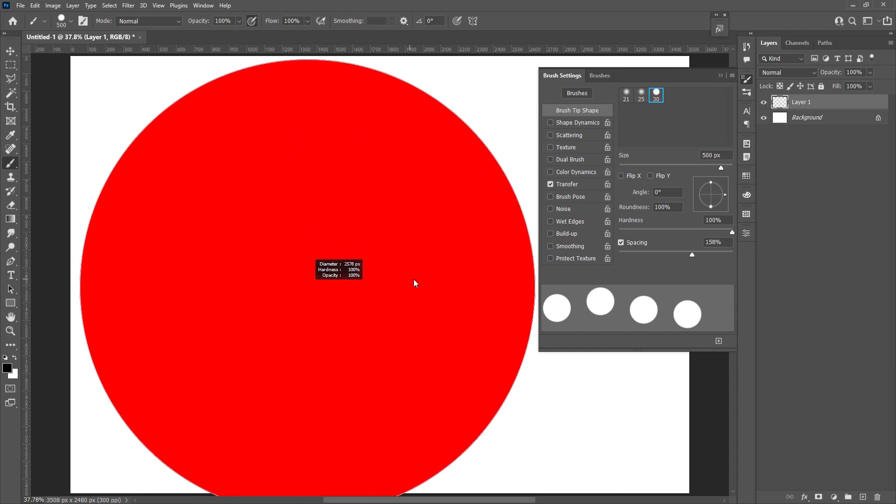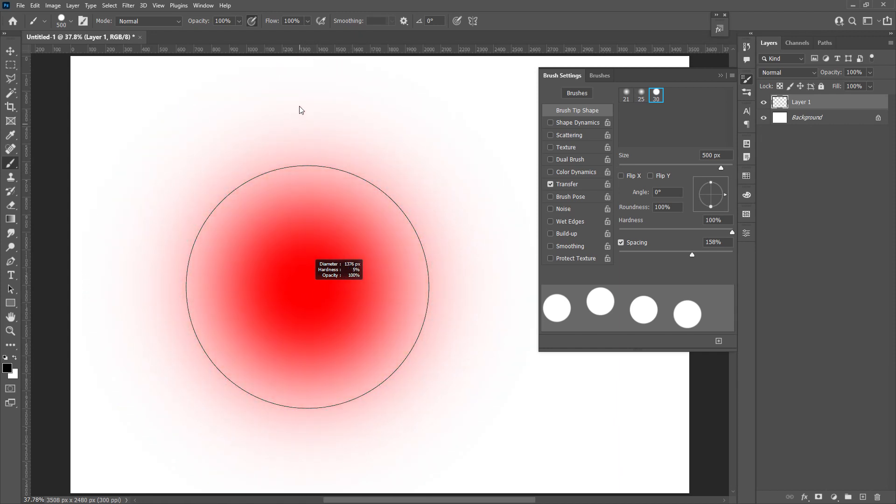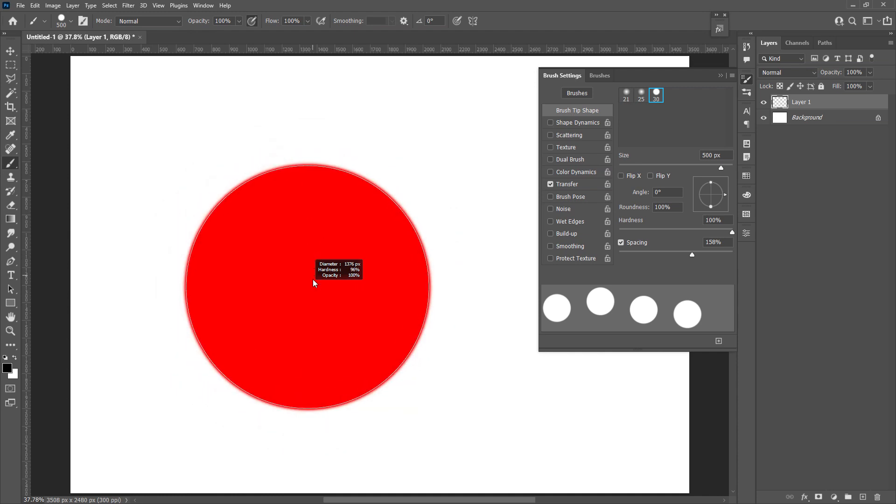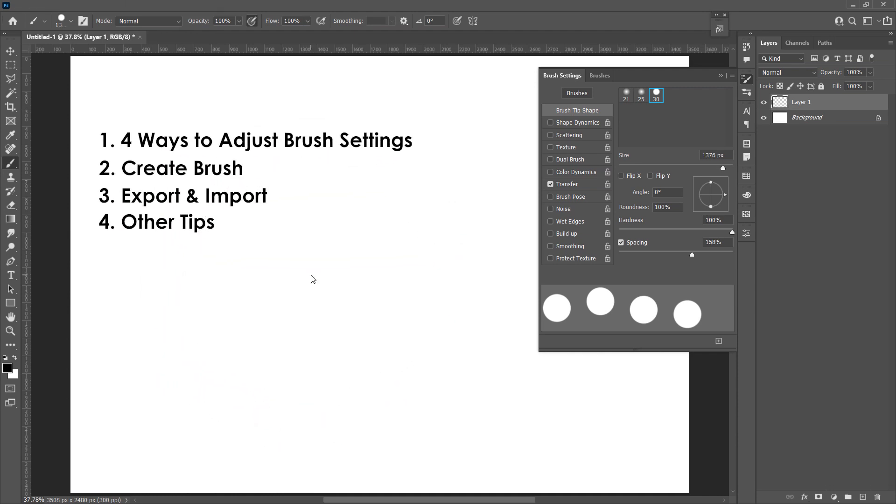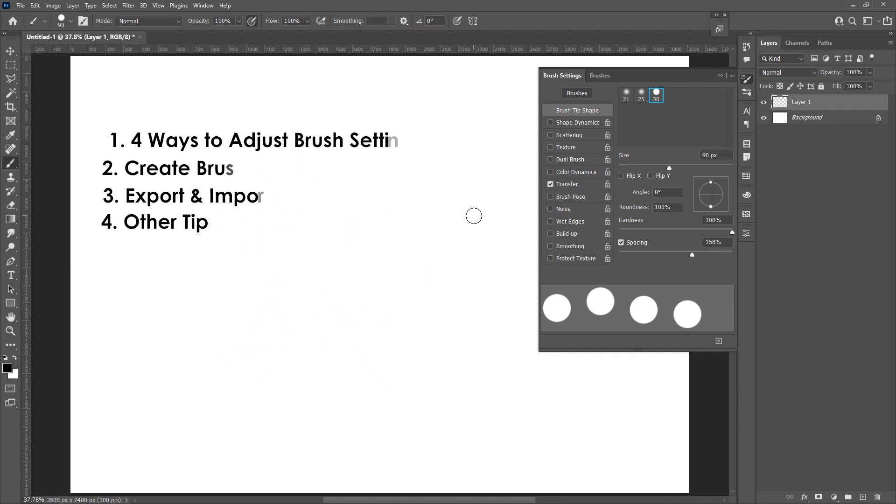Hello everyone, welcome to this video all about brush. Brush is a common use feature in Photoshop, but I'm sure whether you are a beginner or experienced user, you'll be able to learn something new and improve your skills from this video. Let's get started.